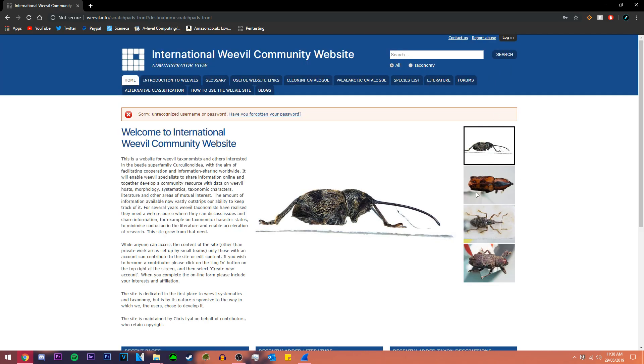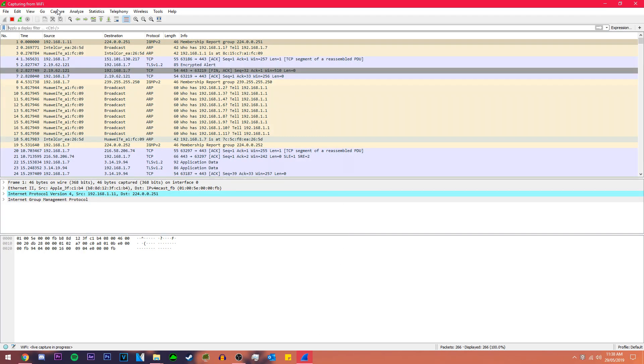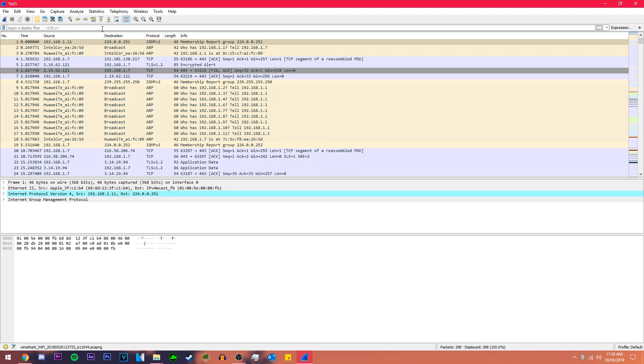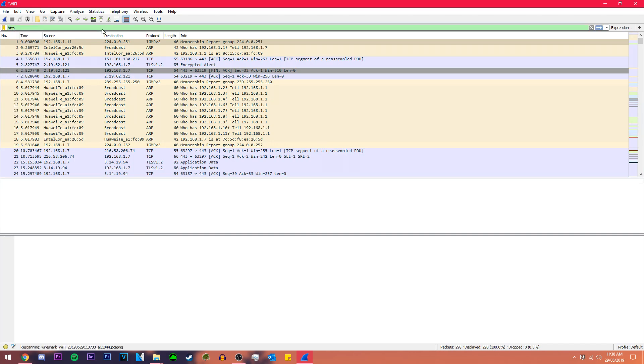So we're gonna go to Wireshark and we're gonna stop the packet sniffing. Remember when I said that you have a bunch of different protocol types here, a bunch of different packets, I showed you how to slim it down with a filter. So what we're gonna do is search HTTP.